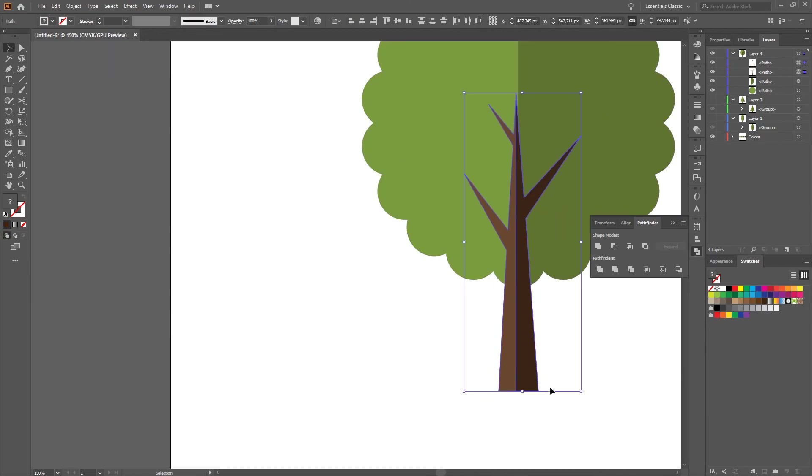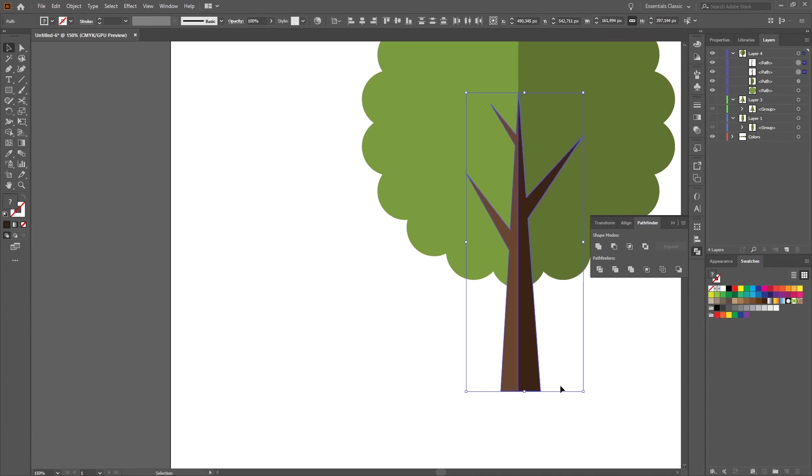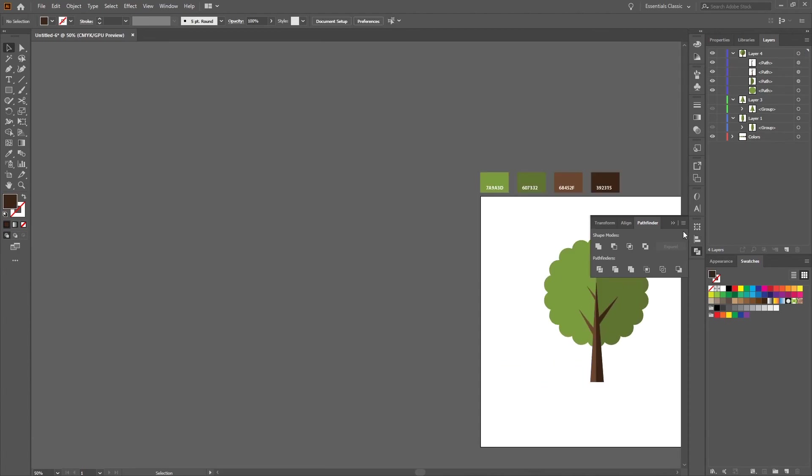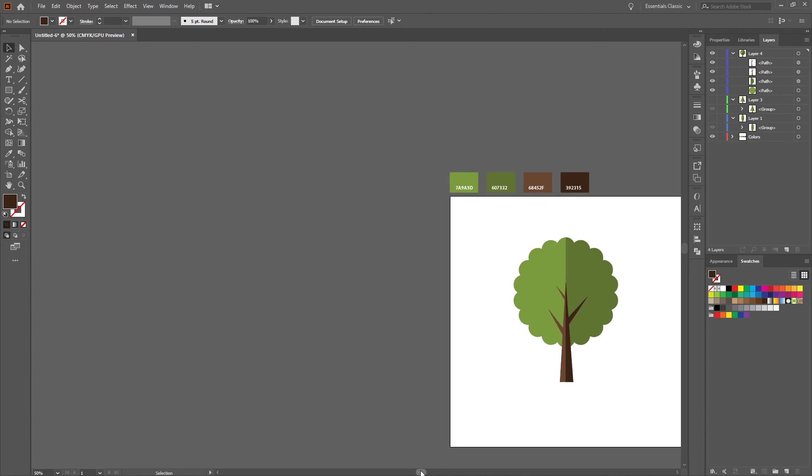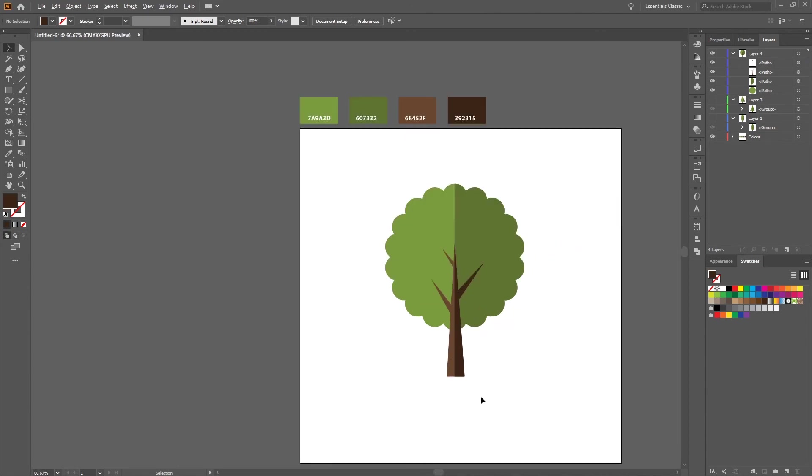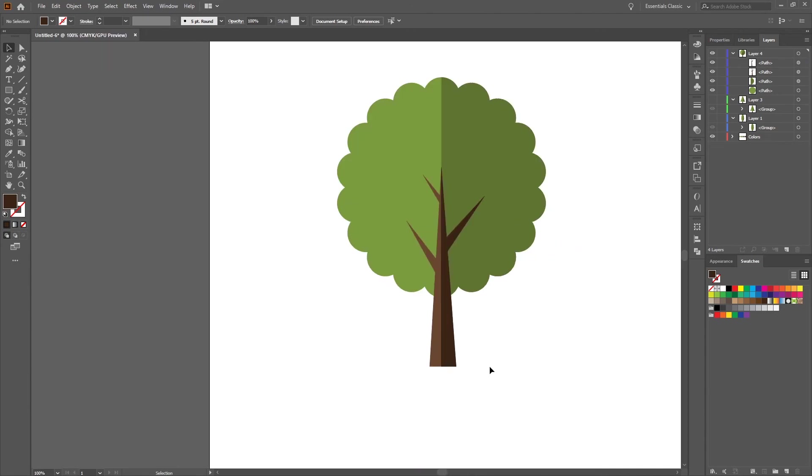Select both and move a little bit to the right so that this matches. And that's it, we are done with our last tree.